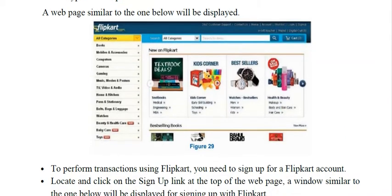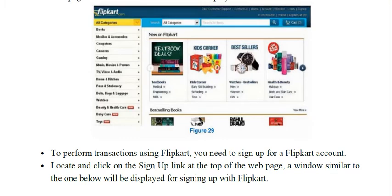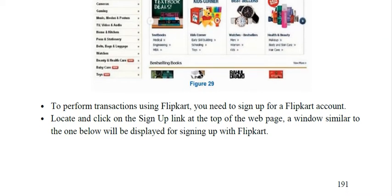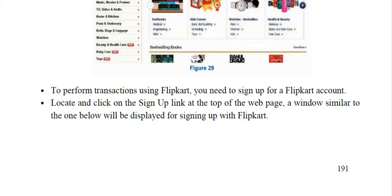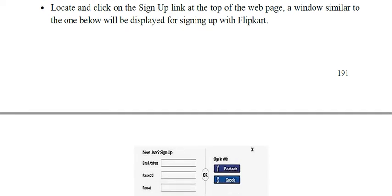To perform a transaction using Flipkart, you need to sign up for a Flipkart account — that means you have to create an account. You have a link to create a user in the top right corner. To sign up, they will ask you for some personal information such as your name, address, pin code, location, and your preferred payment mode.